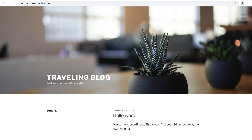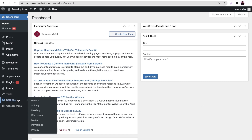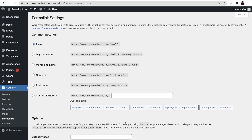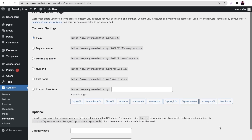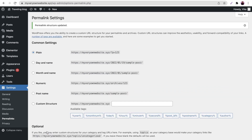To generate a new .htaccess file, log in to the WordPress dashboard. Press on Settings and then Permalinks. Don't make any changes while you are on the dashboard — just click the Save Changes button at the bottom of the page. This will generate a fresh .htaccess file for your website. Now load the website and the error should be fixed.